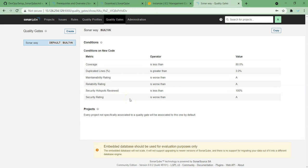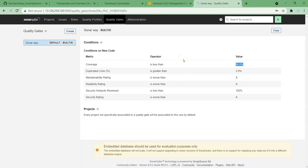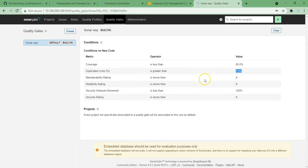In SonarQube, we can decide whether the quality is good or not. For example, code coverage: if code coverage is less than 80%, I'm not going to treat it as a pass, meaning the quality of code is not good. Similarly, duplication lines: if duplication lines are more than 3%, I will treat it as not good code. Maintainability, reusability, security hotspots — like that, different things you can activate. Based on this, we can treat whether our code is good or not.